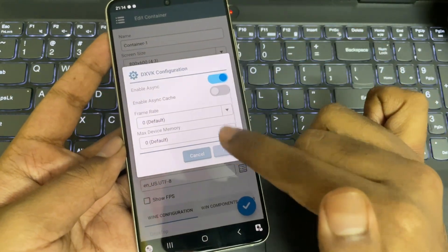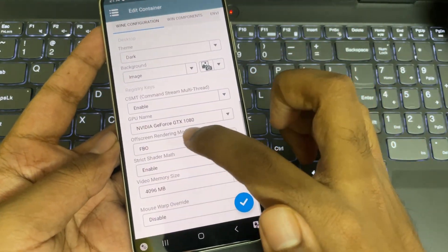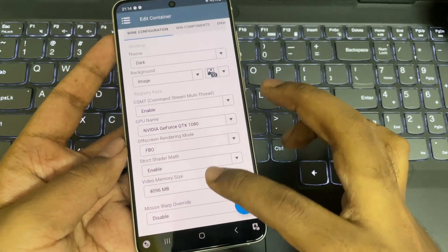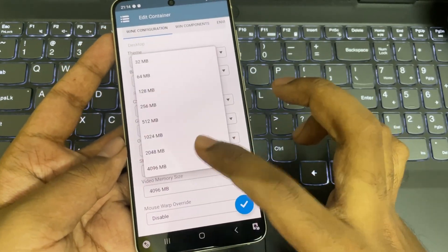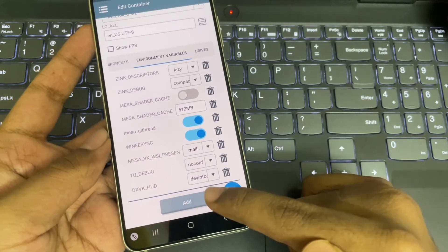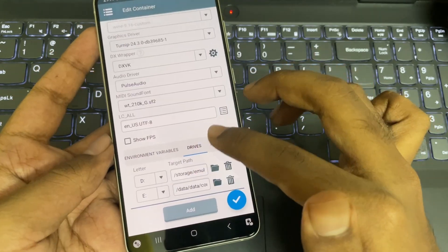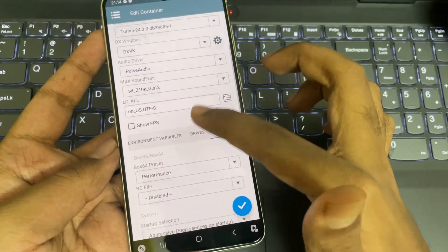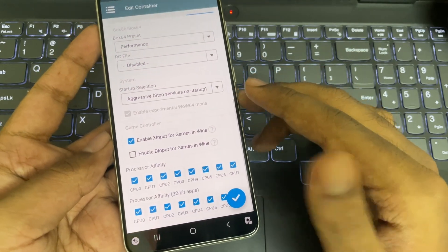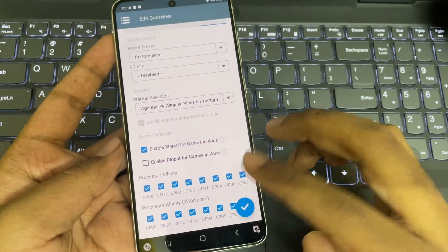Frame rate and video memory are set to default. On Wine configuration, set GPU name to GTX 1080 and set max video memory size. On environment variables, enable DXVK HUD FPS meter if you want. Under advanced, set Box64 preset to performance and startup selection to aggressive. Save the container settings.